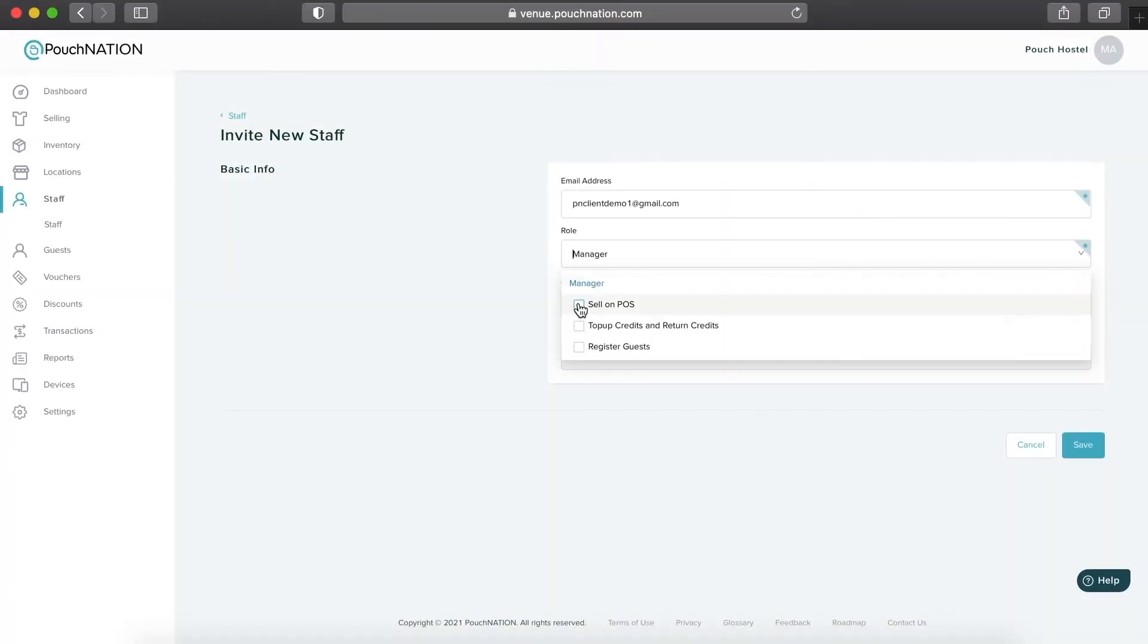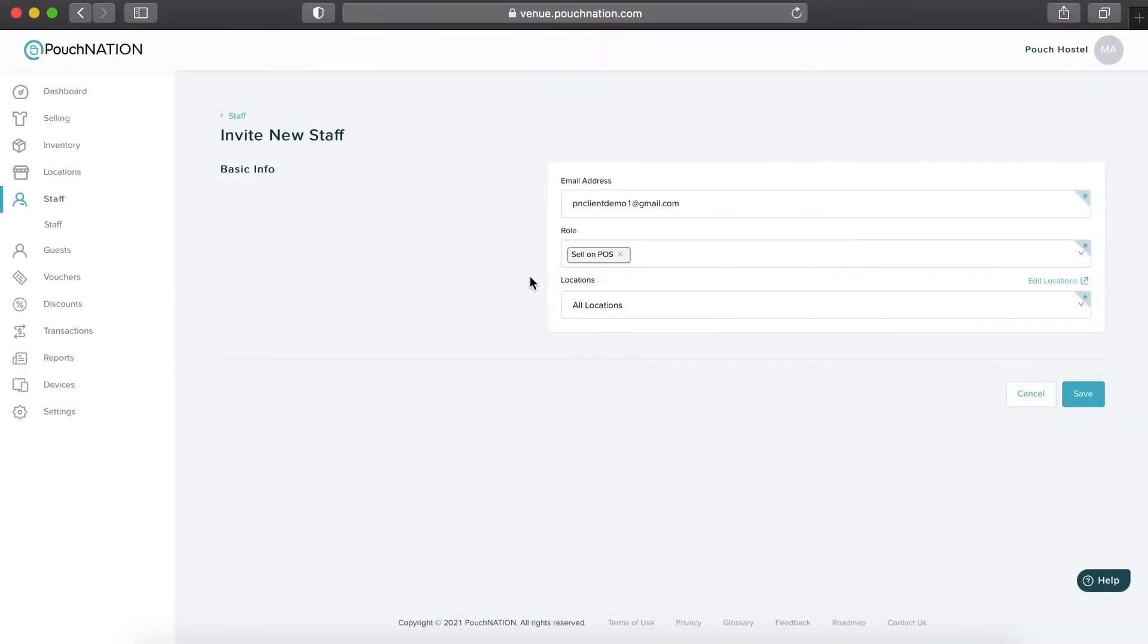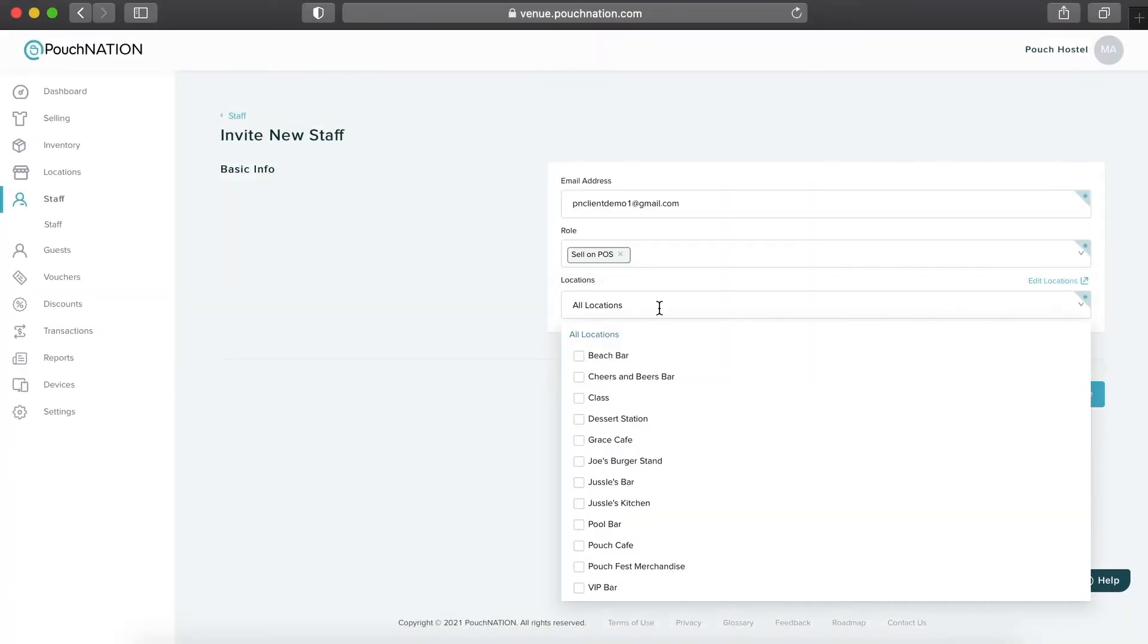When you select Sell on POS role, you may then choose which locations the staff can access.